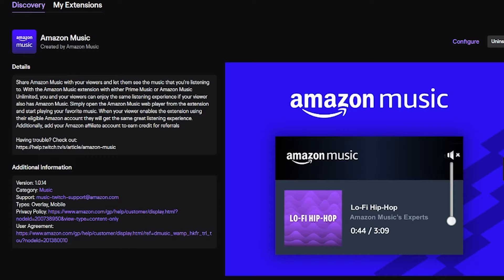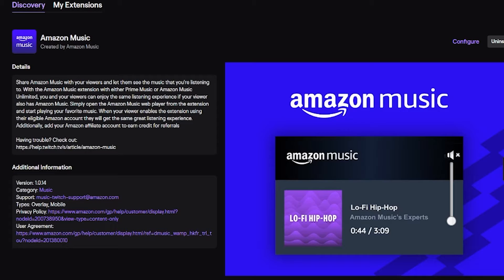Amazon Music: share Amazon Music with your viewers and let them see the music that you're listening to. With the Amazon Music extension with either Prime Music or Amazon Music Unlimited, you and your viewers can enjoy the same listening experience if your viewer also has Amazon Music.